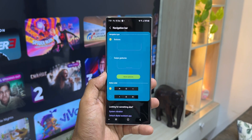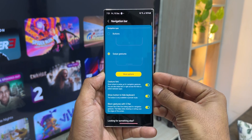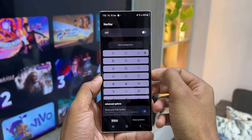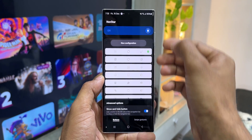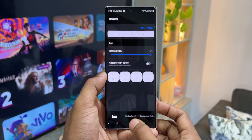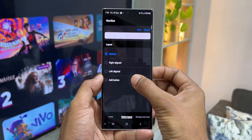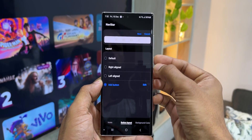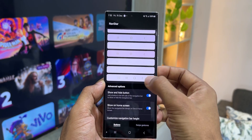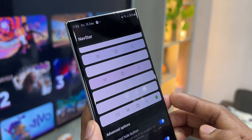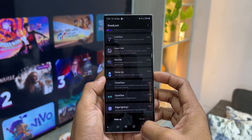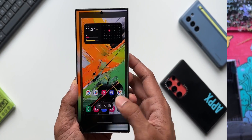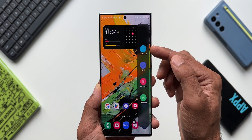The seventh method uses a Good Lock module called Nav Star. For this to work, you need to switch from swipe gestures to navigation buttons. Once you've set navigation buttons, open Nav Star, go to the Buttons tab and turn it on. Tap 'New configuration', then 'Button layout', and tap 'Add button' to add a screen capture option to the navigation bar. Select screen capture, tap Done and Save. Now you'll see a screenshot button right on the navigation bar — just tap it to take a screenshot.